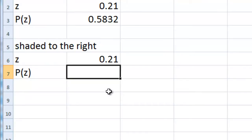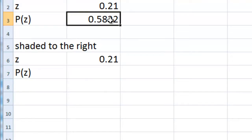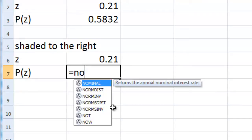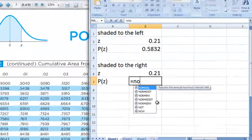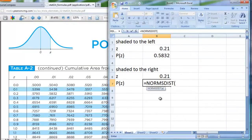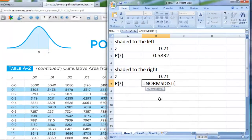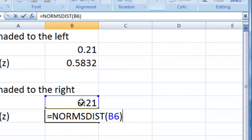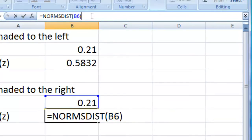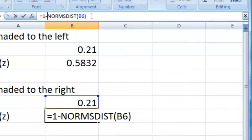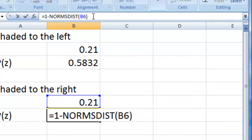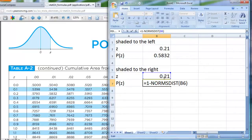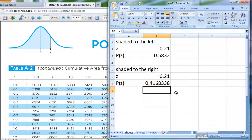If I want shaded to the right, and using norm s dist, like we did up here, assumes you're shading to the left, I need to tell it to look up, I'm going to use norm s dist again. But this time, I'm going to ask it to look up this same z-score. In my case, it's in cell B6. But I need to do one more thing, and that is, I need to complement that thing. So I need to do one minus that result.